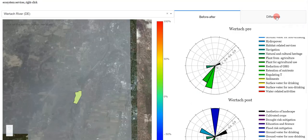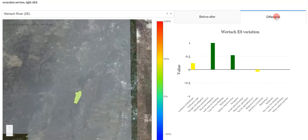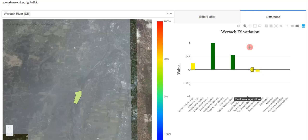By selecting the difference tab, the user can see the qualitative difference in ecosystem services' value before and after the restoration action.